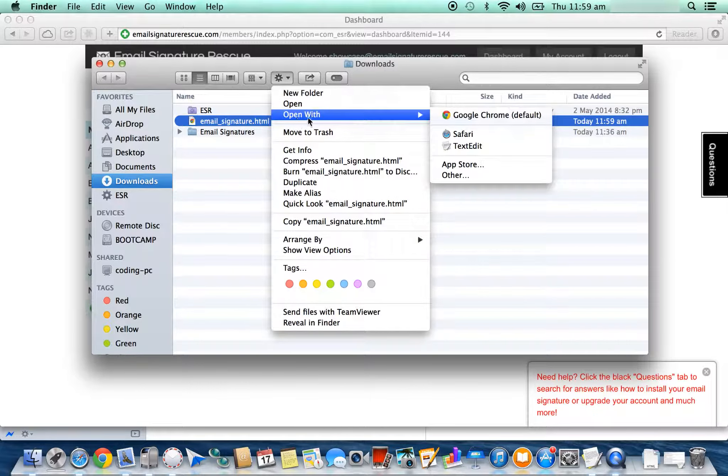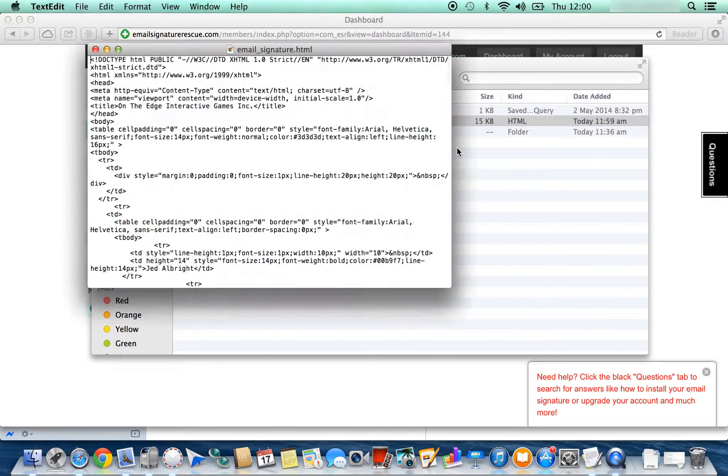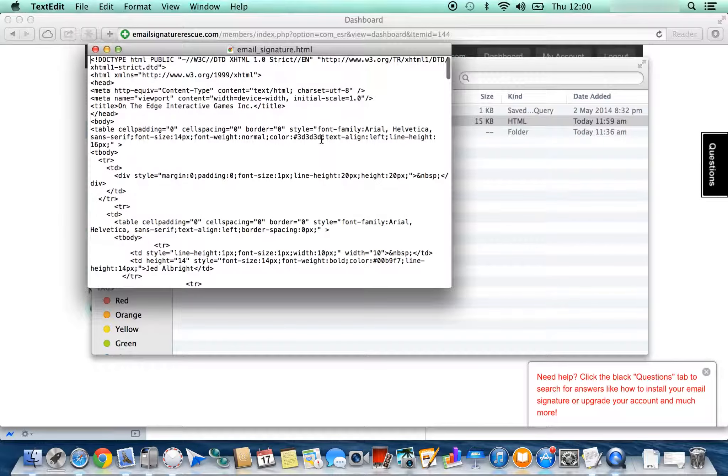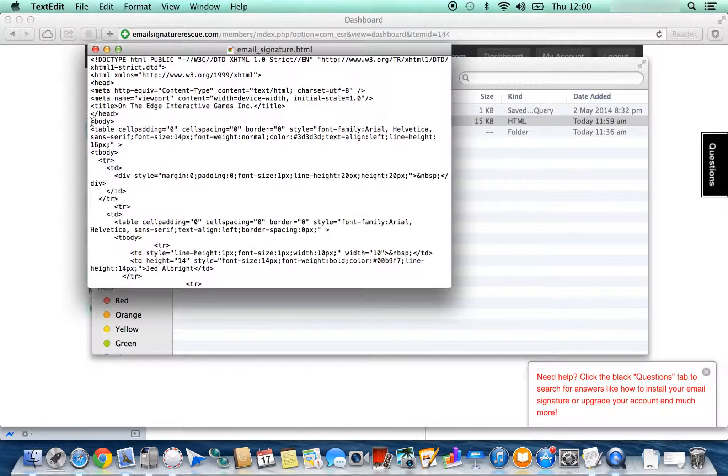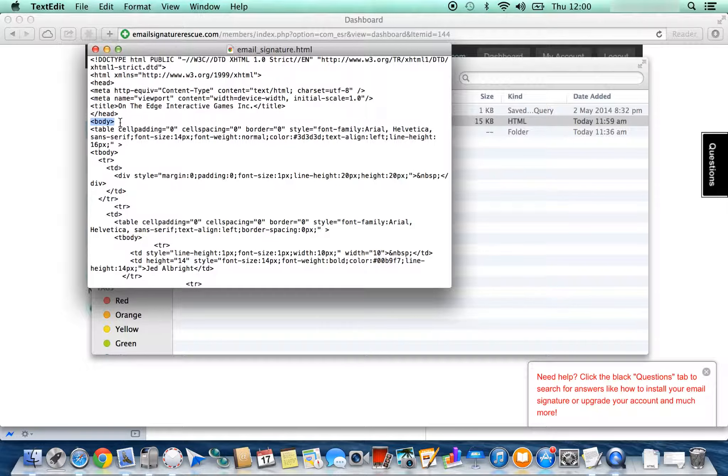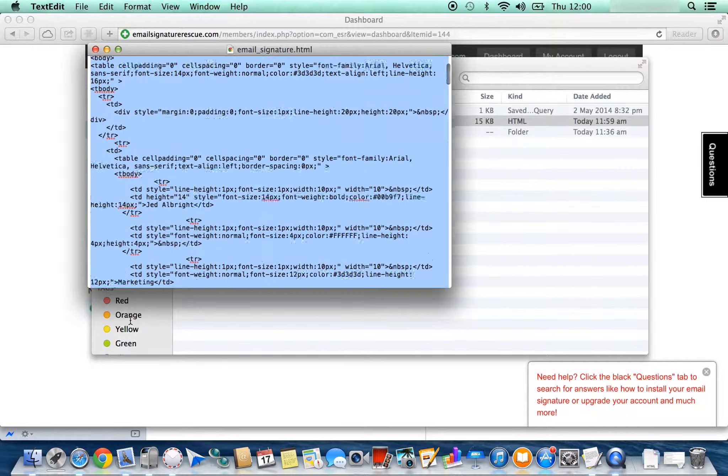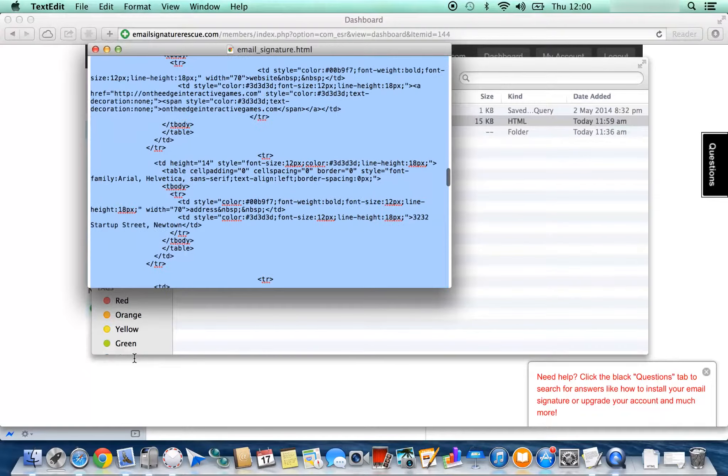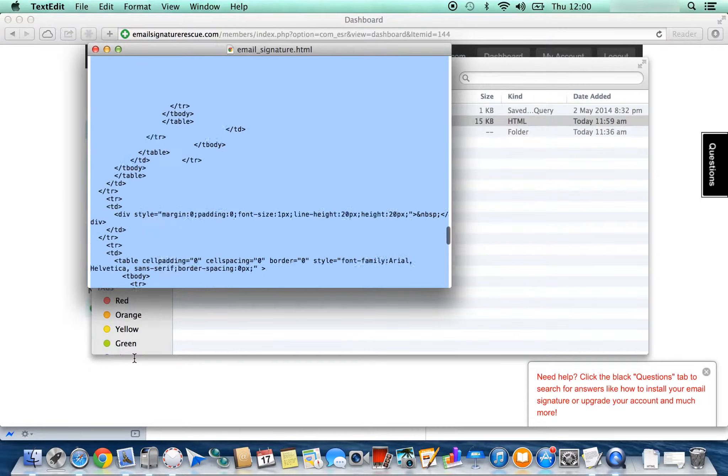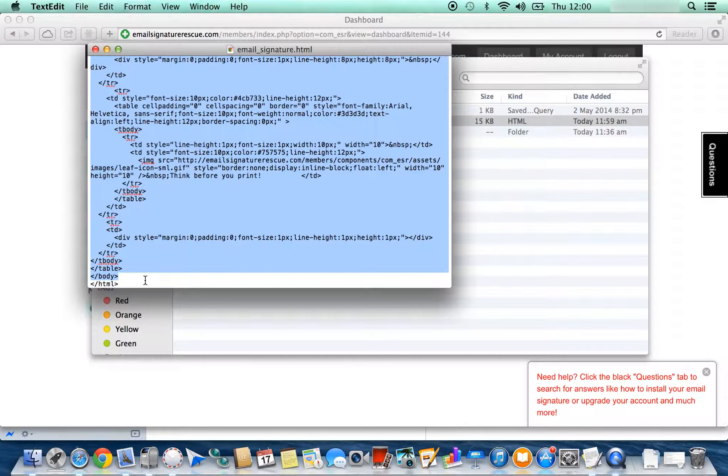This will give us the HTML code for the signature. You want to copy from the body tag as seen, scroll to the very bottom to the end of the other body tag.